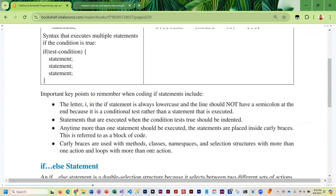To re-emphasize when to use curly braces: we use curly braces with methods at the beginning and end, with classes at the beginning and end, with namespaces at the top and end, and now we are using them with selection structures when we are going to execute more than one line of code.